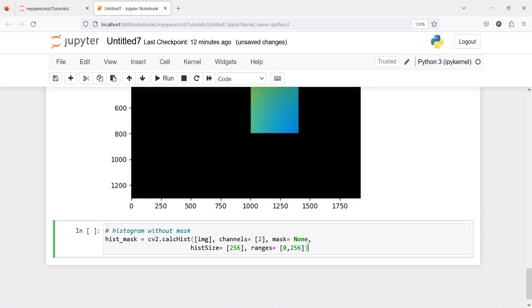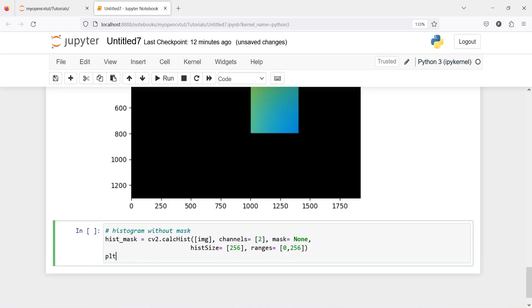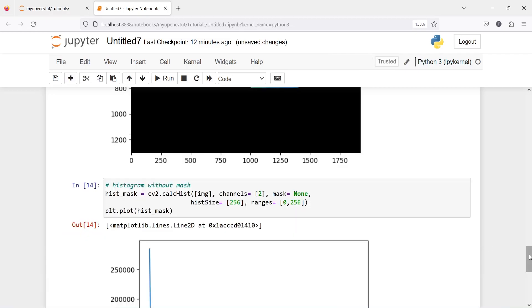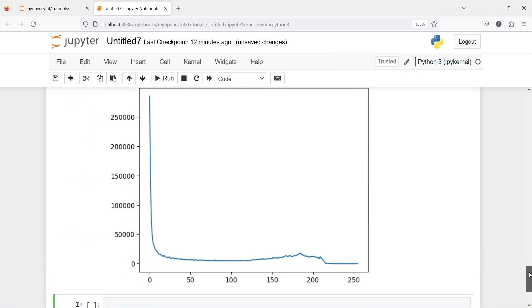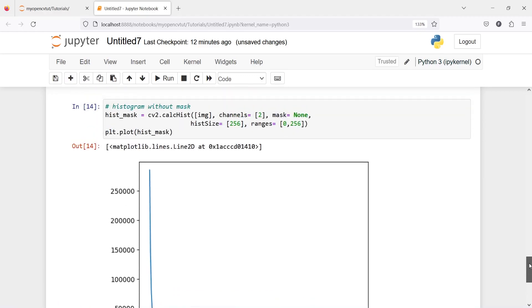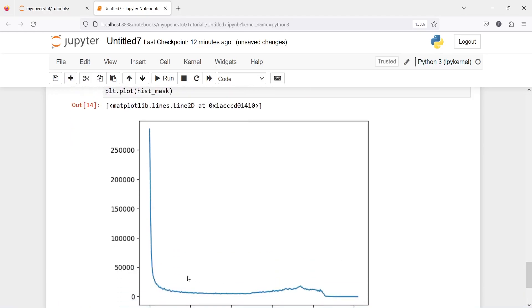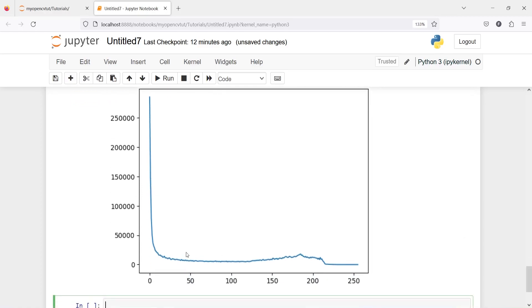And then let us plot the histogram plt.plot hist_mask and here in the output you will see that here all the colors that is the green channel most of the color is here between 0 and 50. This is without mask here.